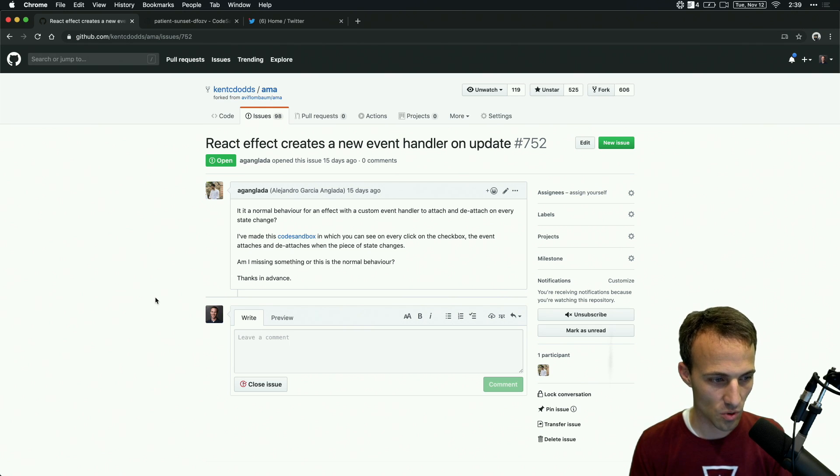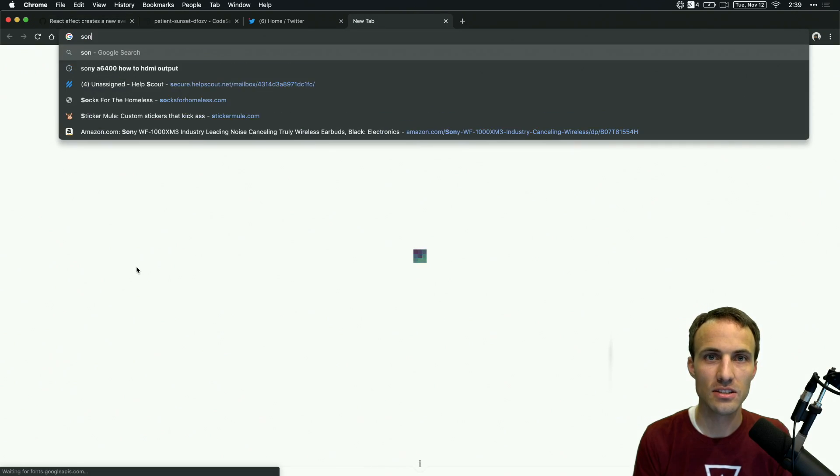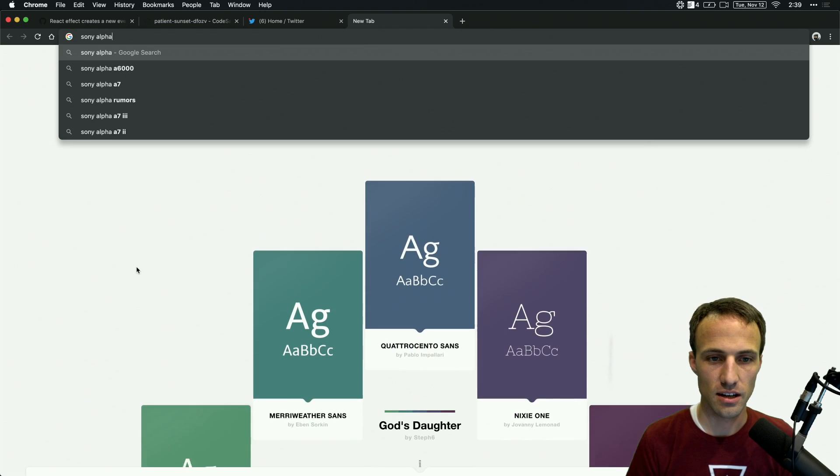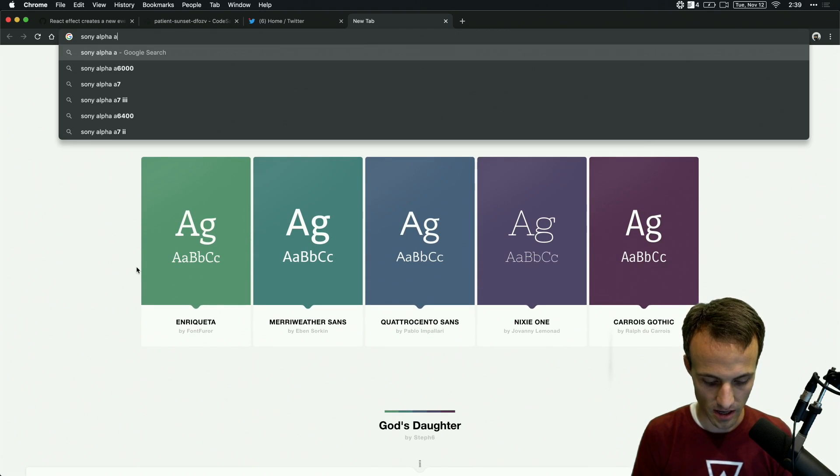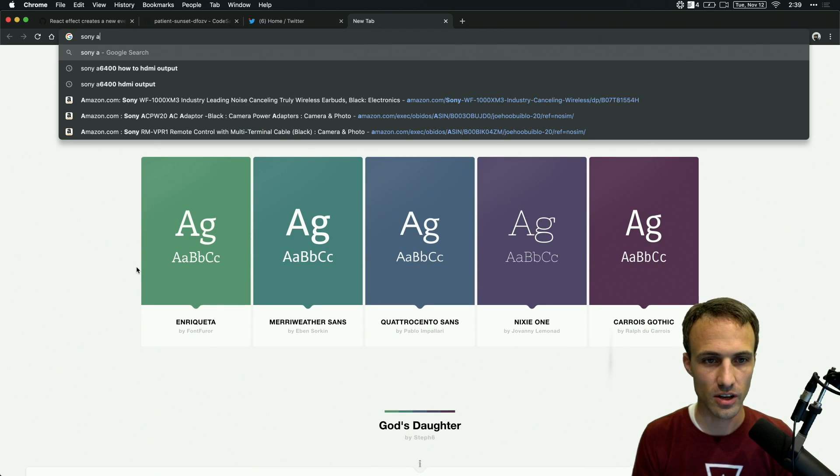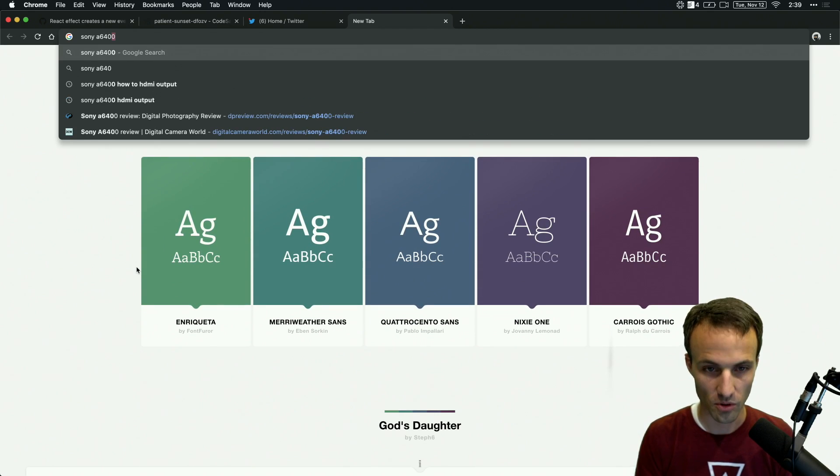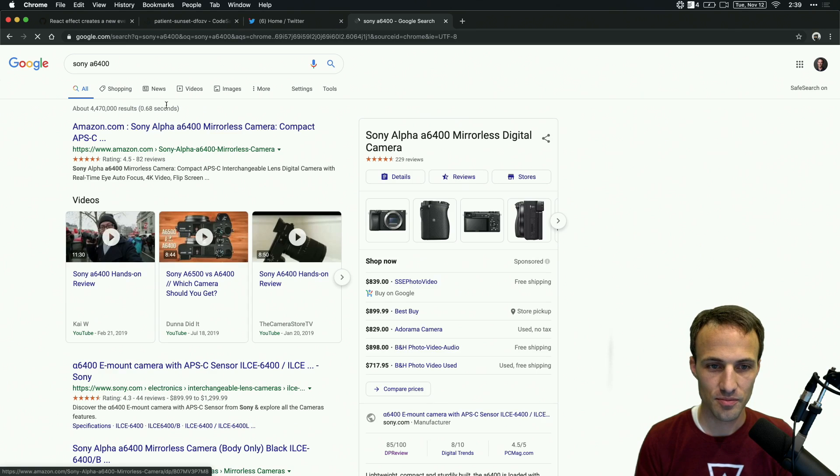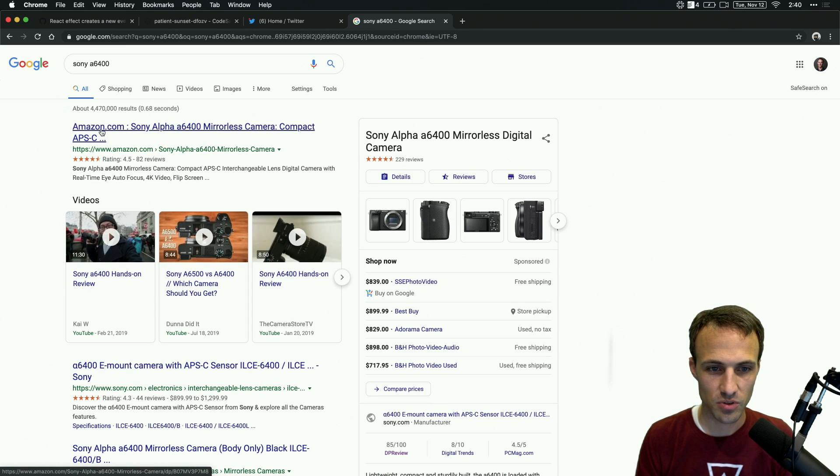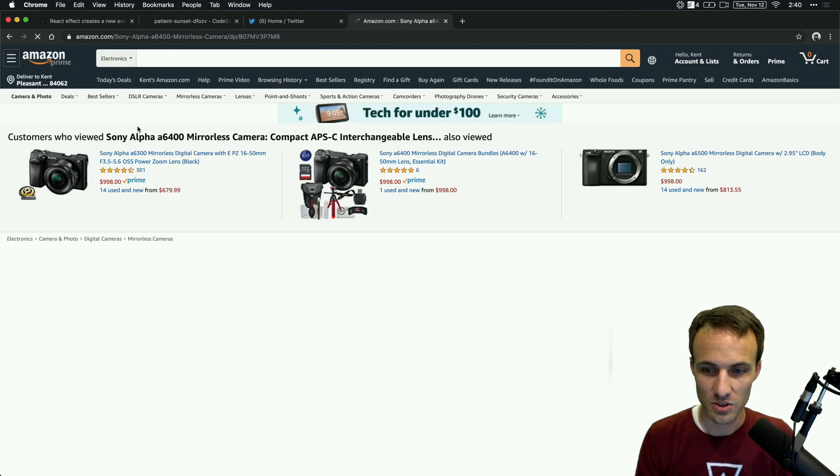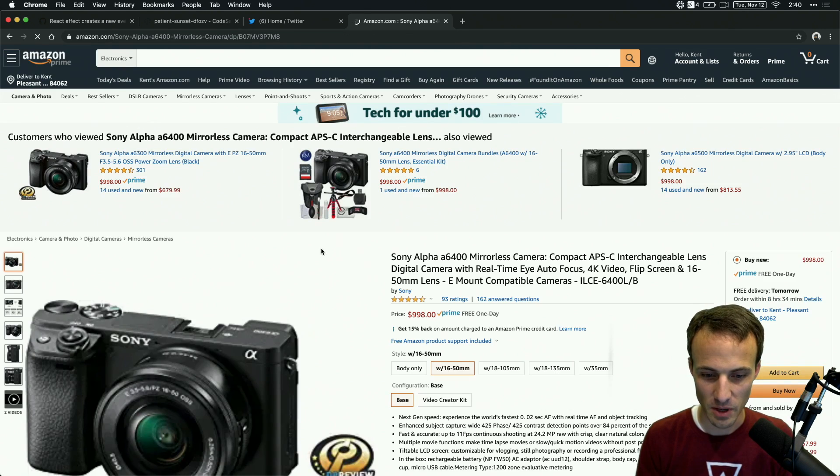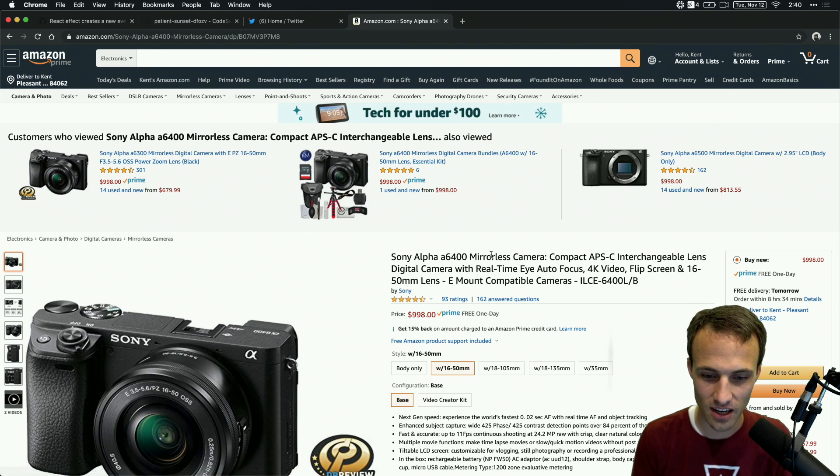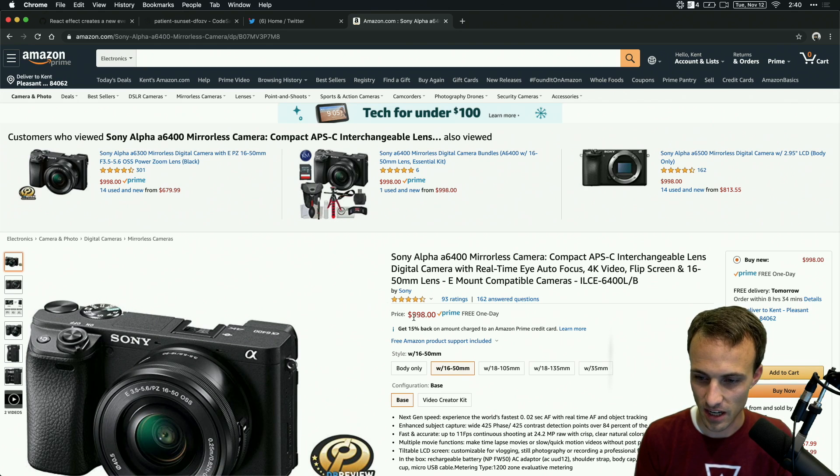Oh, Ben just asked what kind of camera. This is the Sony Alpha, or yeah, the Sony A6400. Yeah, it's pretty sweet, kind of expensive, but I do this a lot. Oh, it wasn't that expensive. I got a good deal.